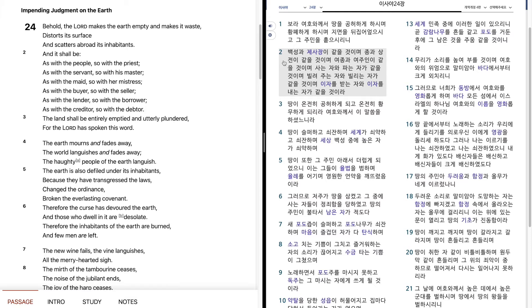종과 상전이 같을 것이며, 여종과 여주인이 같을 것이며, 사는 자와 파는 자가 같을 것이며, 빌려주는 자와 빌리는 자가 같을 것이며, 이자를 받는 자와 이자를 내는 자가 같을 것이라.